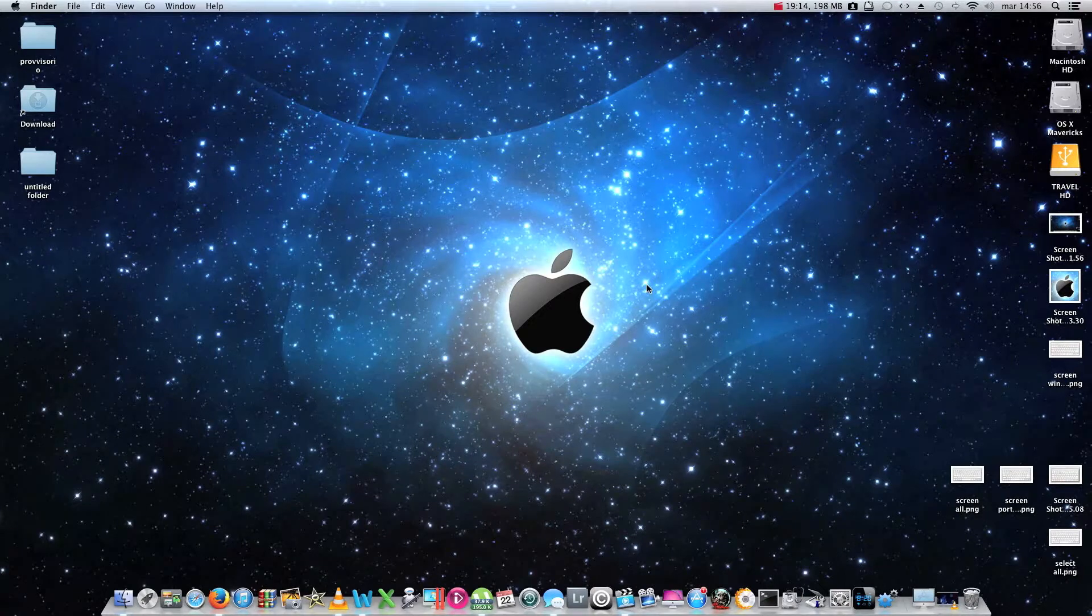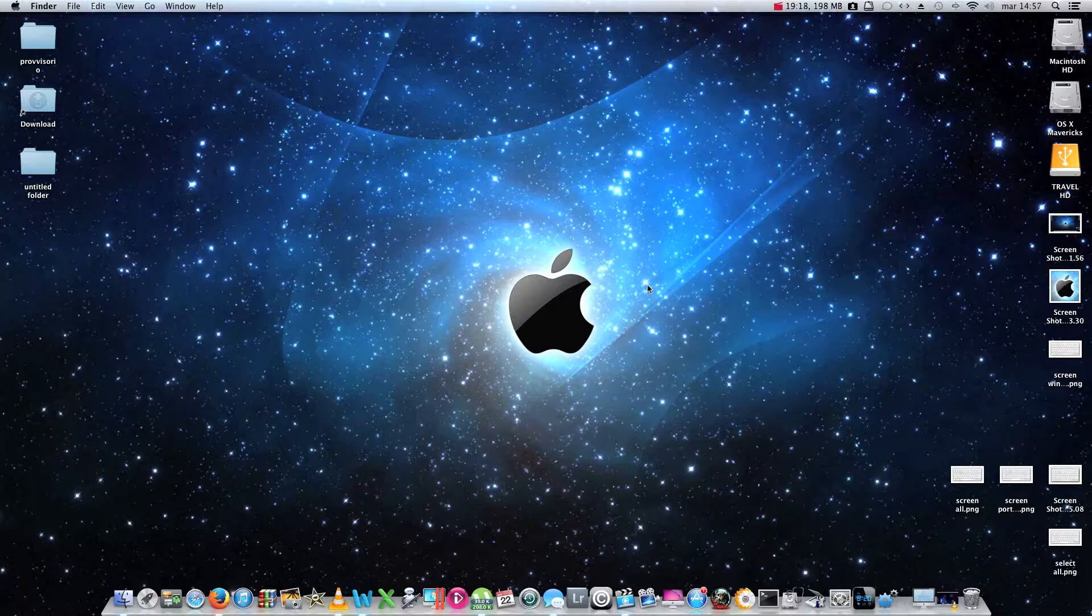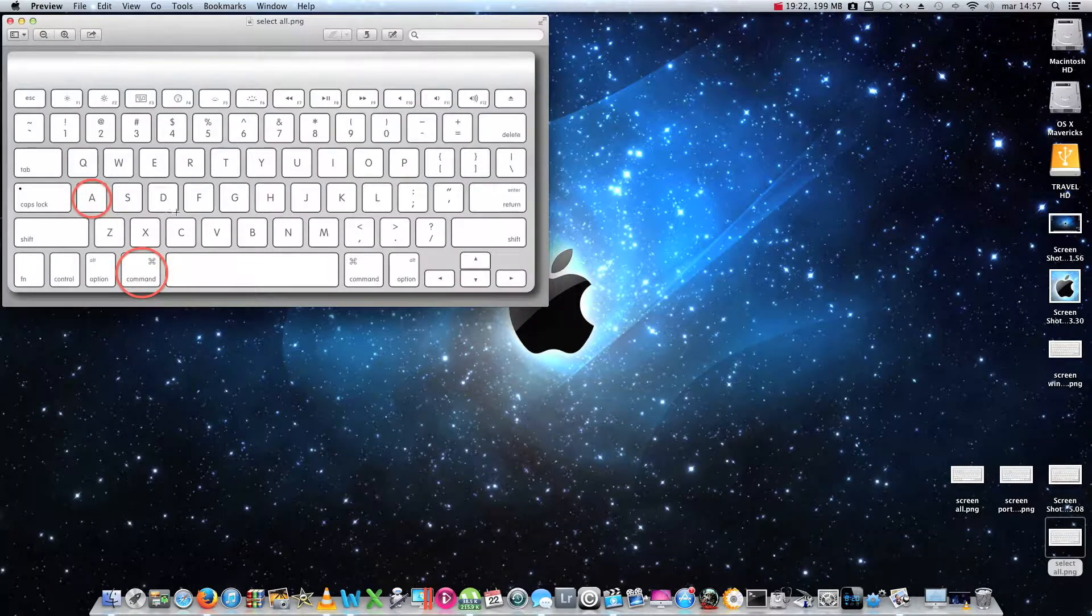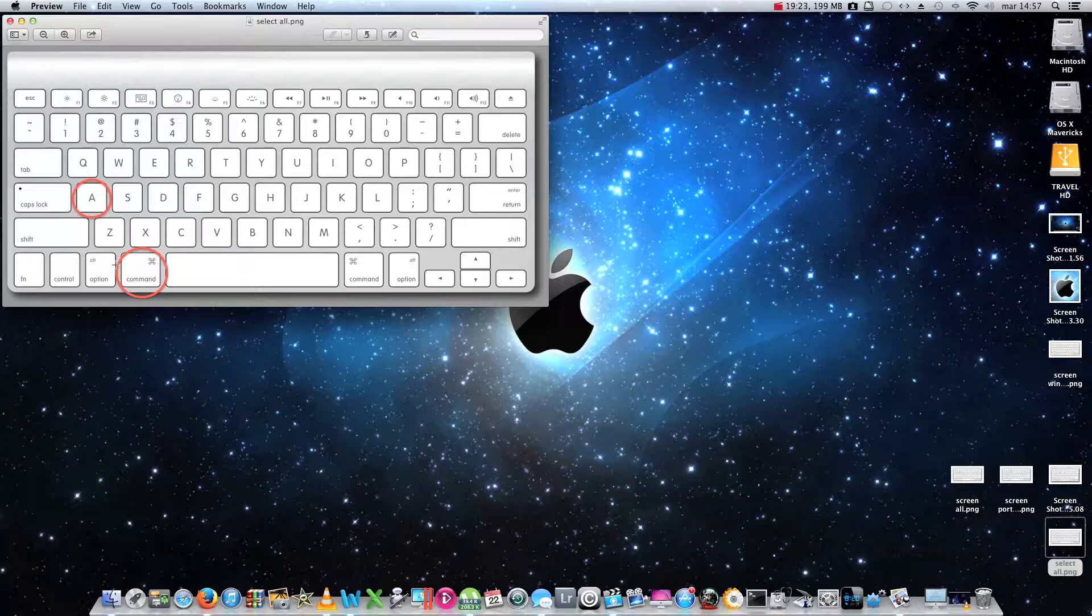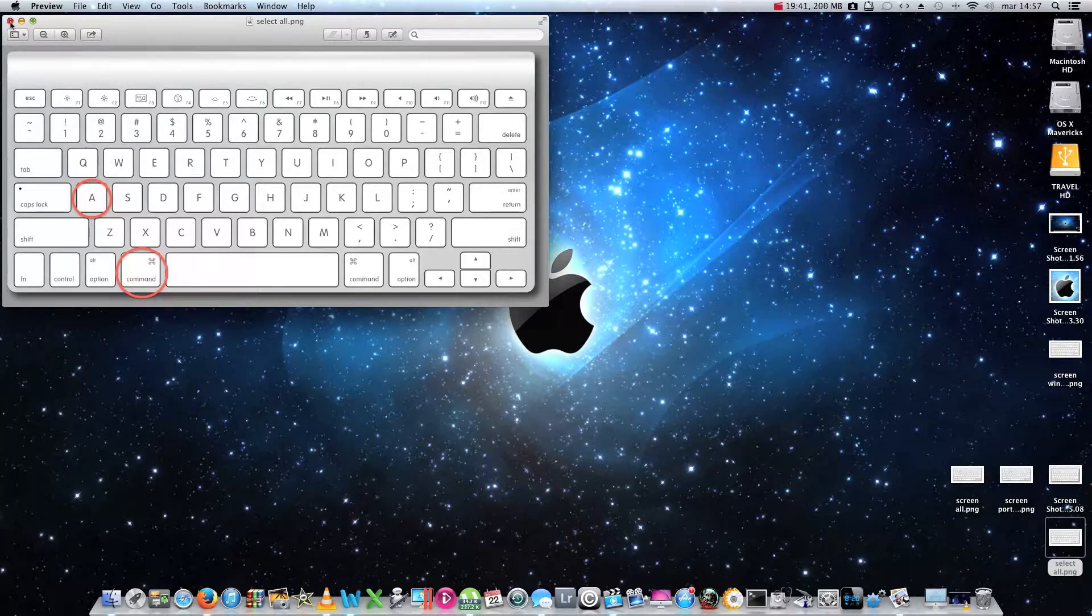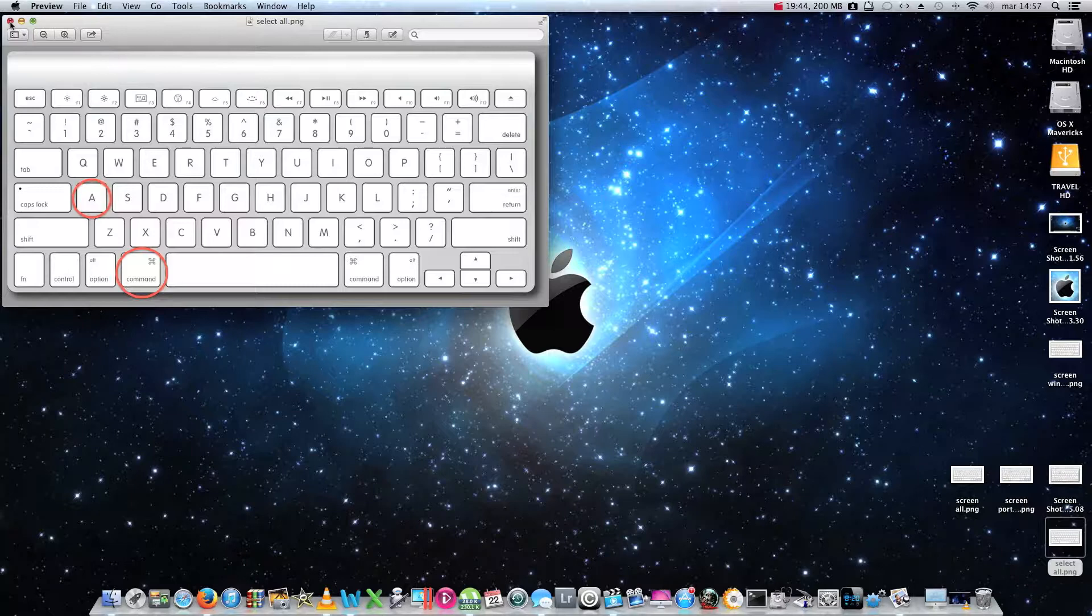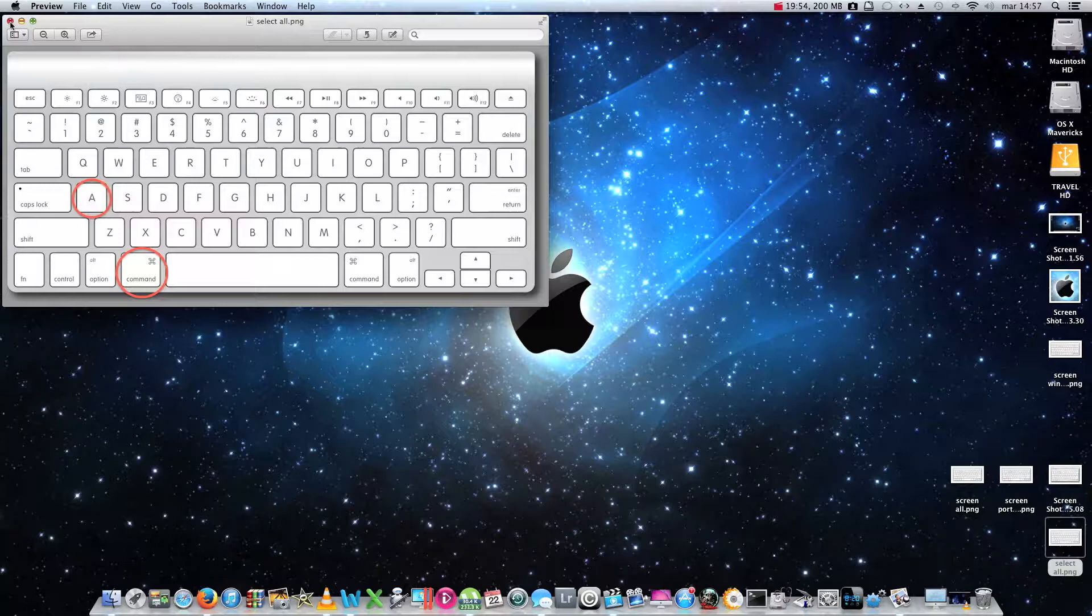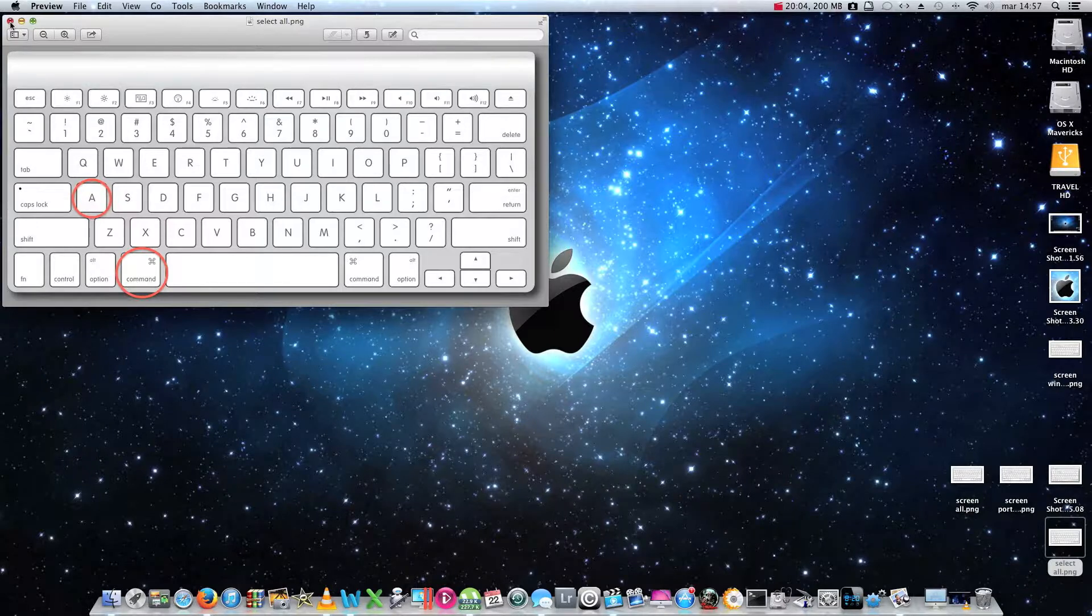The last command that I wanted to show you was command plus A. This is a very particular interesting command, because with this combination of keys, you can select all the elements of a certain window at once. If you don't want to select all the files within a windows one by one, maybe because you have hundreds of them. You can simply use the combination command plus A, and all the files will be selected at once, very easily.